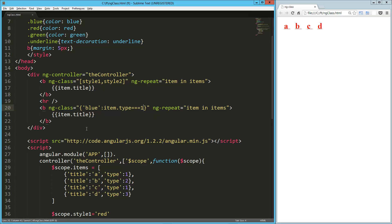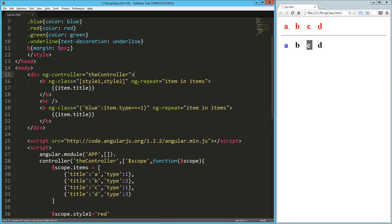So if it's one, it'll be blue. So in our case, it should be the A and the C. So let's try that really quick. So the A and the C are blue.